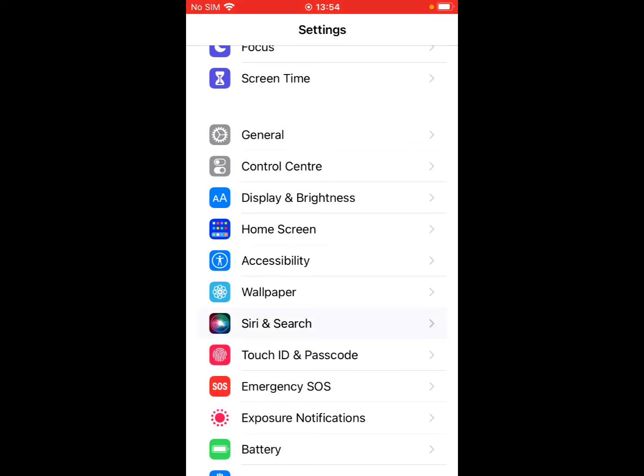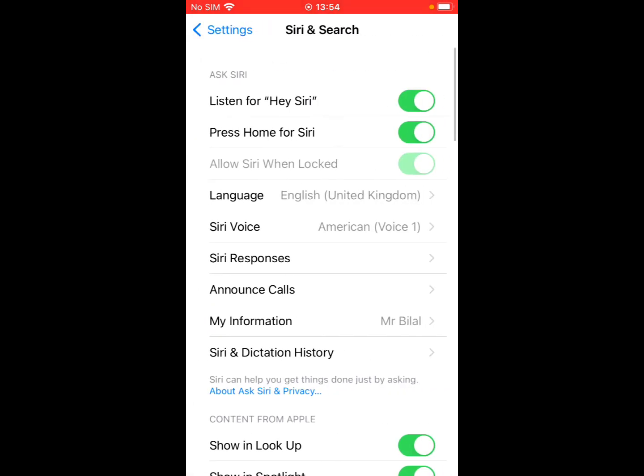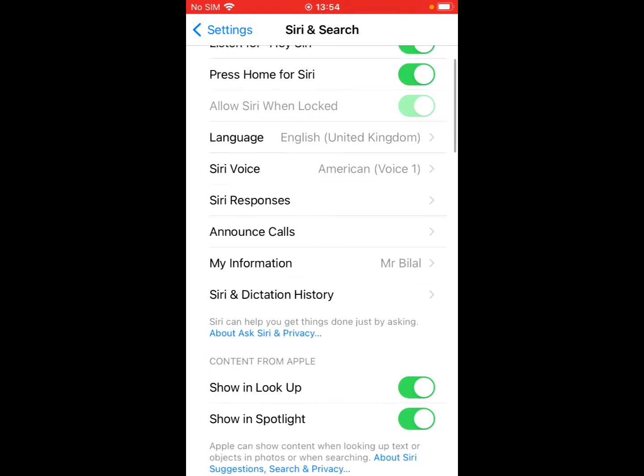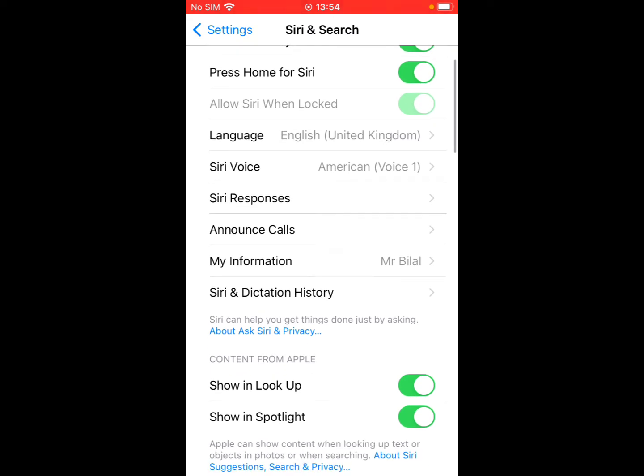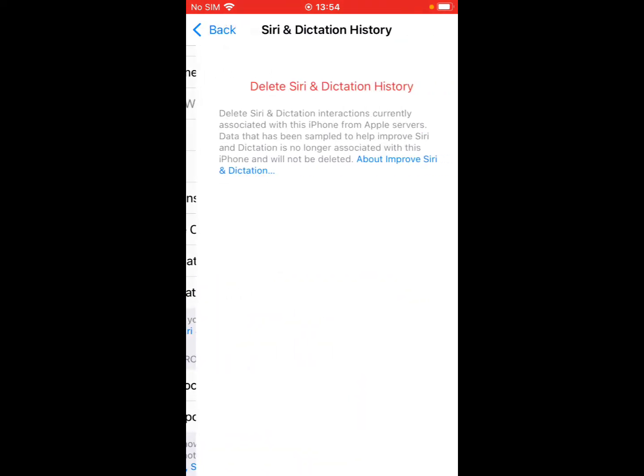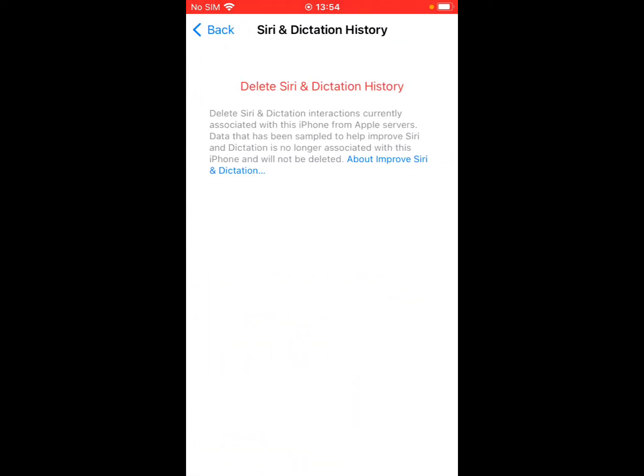Siri and Search. You can see many features appear on screen, like Language, Siri Voice, Siri Responses, Announce Calls, My Information, and Siri and Dictation History. Tap on it.